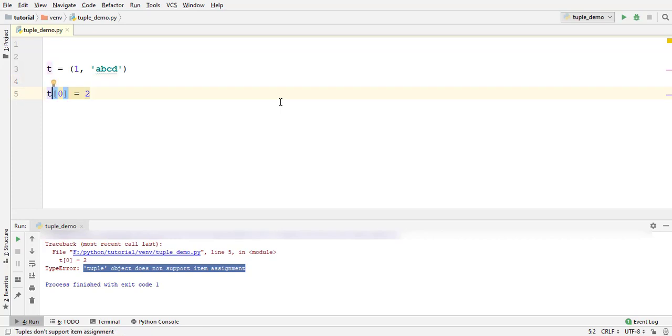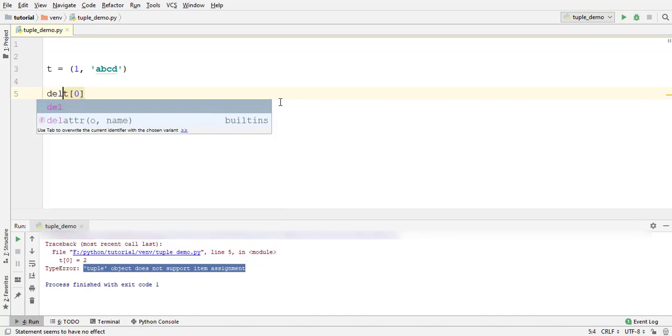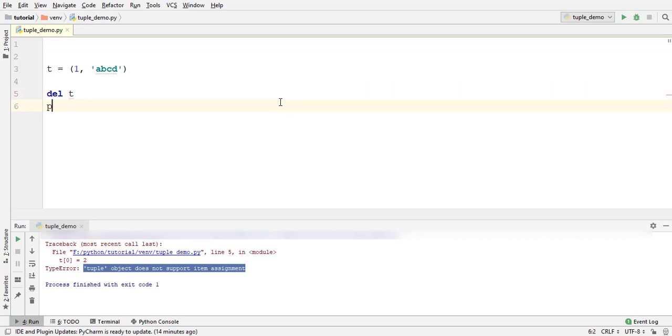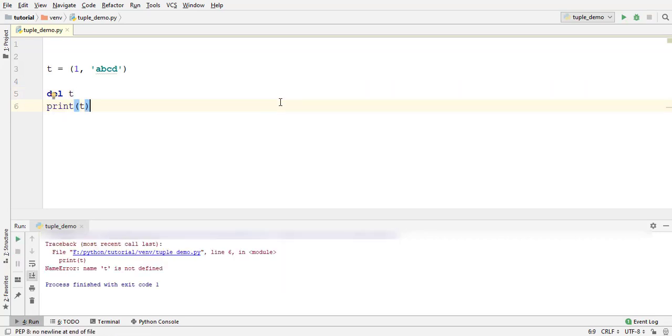But you can delete the entire tuple using del operator. Del t print t. Look at the error. t is not defined.